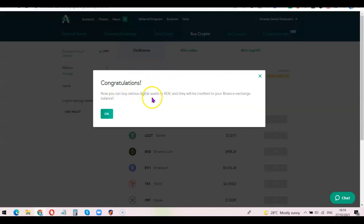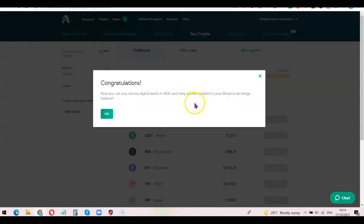This is simply how you can create your Advanced Cash account then link it directly with your Binance account. In my subsequent video, I'm going to be creating a video on how you can use your Advanced Cash account to make money on Binance by buying and selling your local currency with USDT. Thank you for watching, I'll see you in the next one.